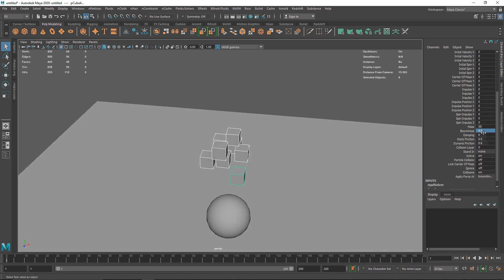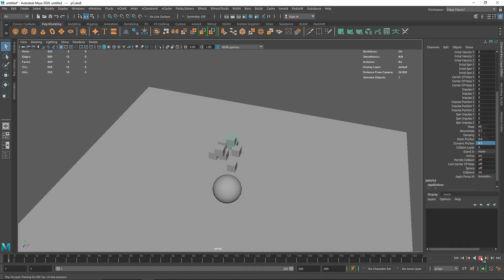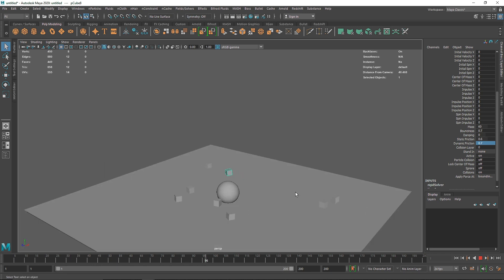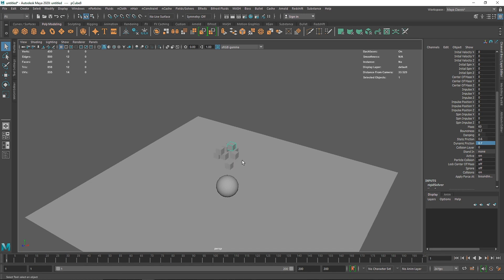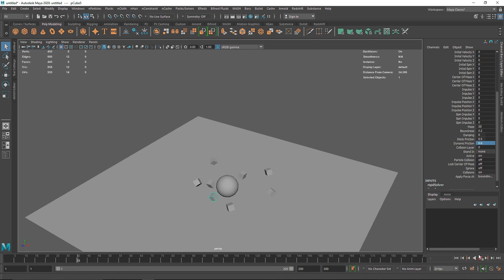For more realism, I highly suggest randomizing the properties of each individual cube. For example, setting one cube's bounciness to 0.1, another to 0.3, another to 0.2, and varying the mass — say 60, 0.7, 0.6 — for different cubes. Now hitting play, you get a different result for each individual cube. They don't all follow the same pattern; they behave differently based on their mass and friction, so you get some naturally randomized, interesting-looking results.